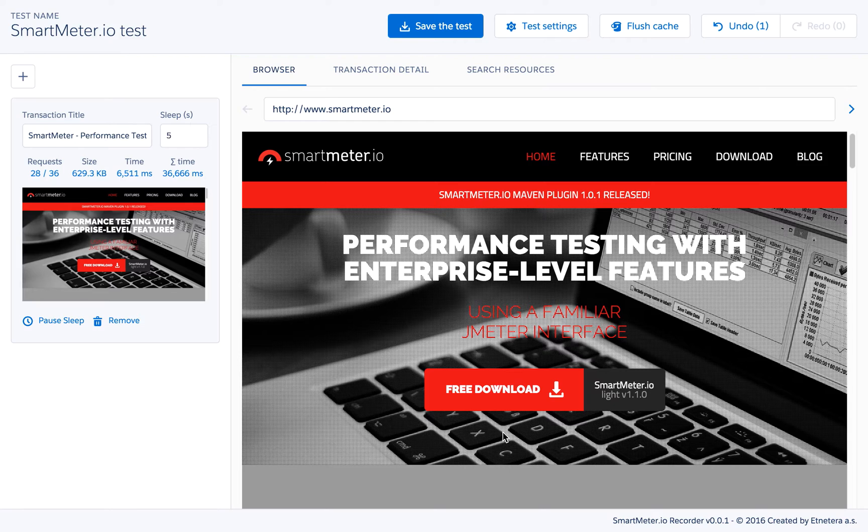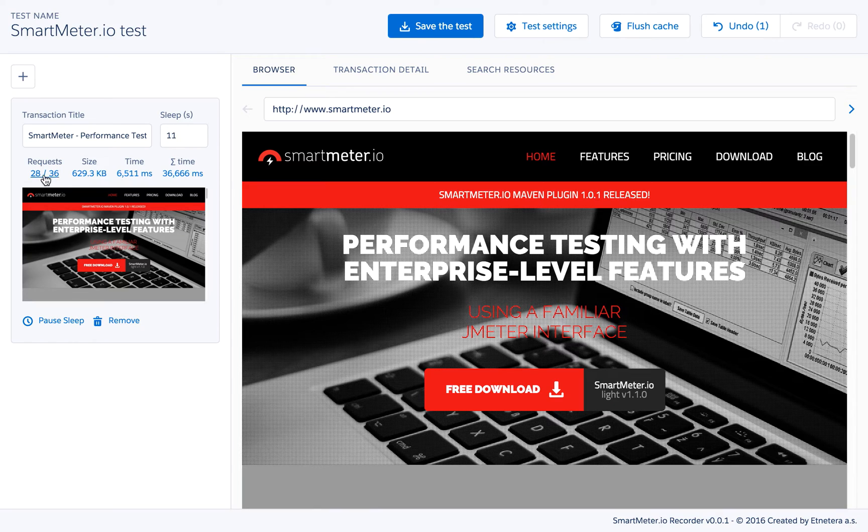On the left side of the screen you can see statistical overview of the transaction such as number of requests, size of the web page and how long it took for it to load.